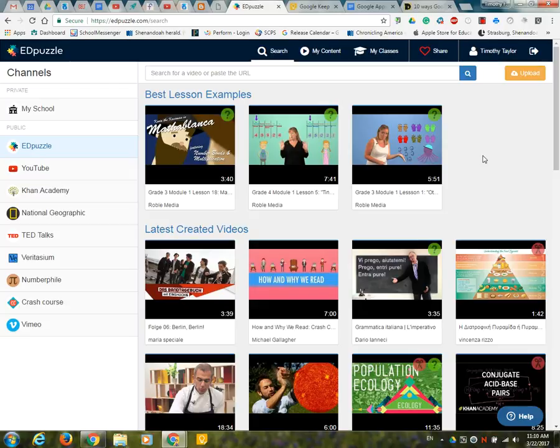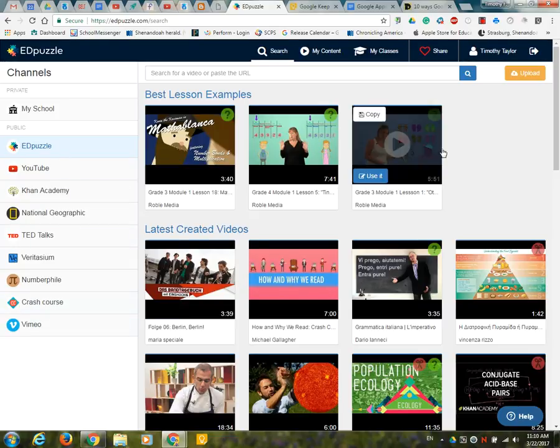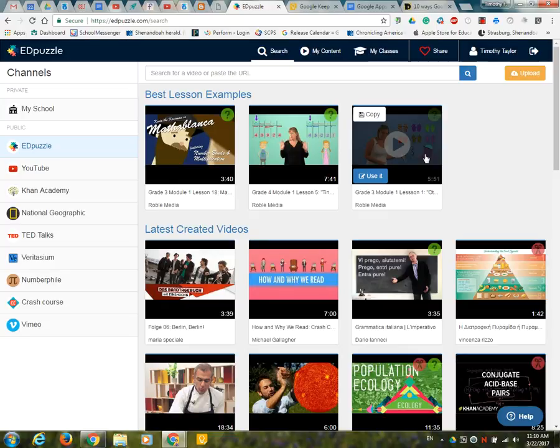It is free, you can log in via your Google account and Edpuzzle as you pull in video content you'll see the resources over here on the left that you can pull from or you can upload your own video by using the button up here in the upper right.